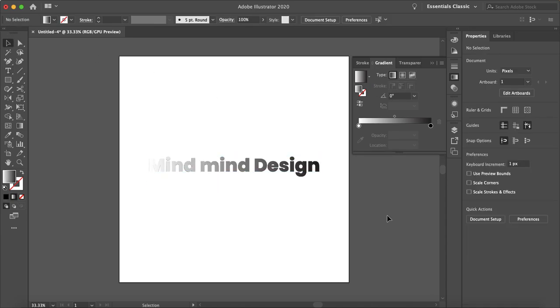So yeah that is how you add gradient to text in Illustrator. I hope this video helped. If it did please hit subscribe and follow us on all of our social media to stay connected and never miss a new tutorial. Thanks for watching and I'll see you in the next video.